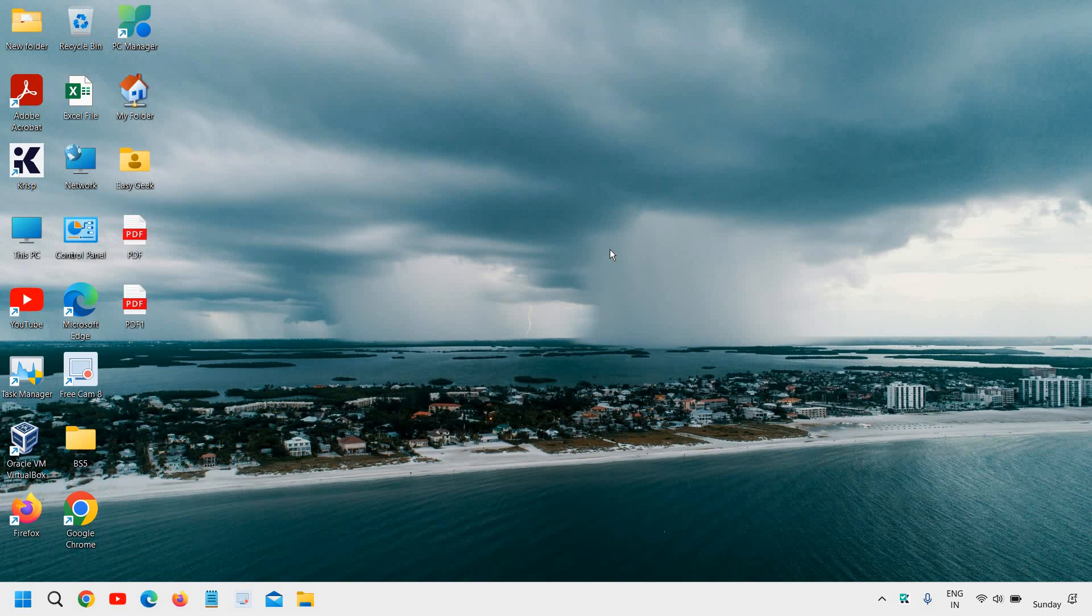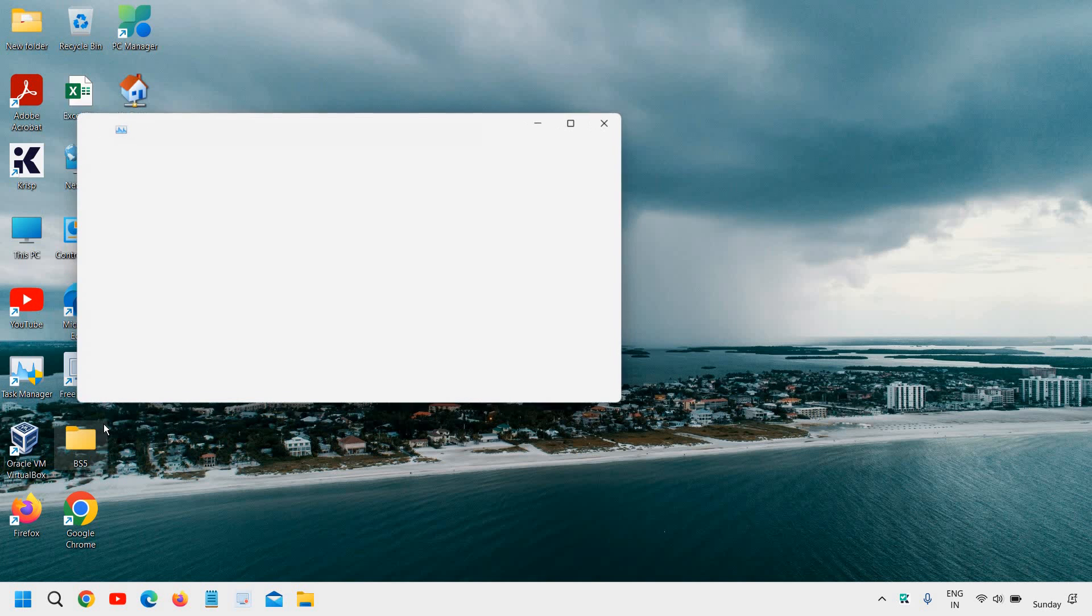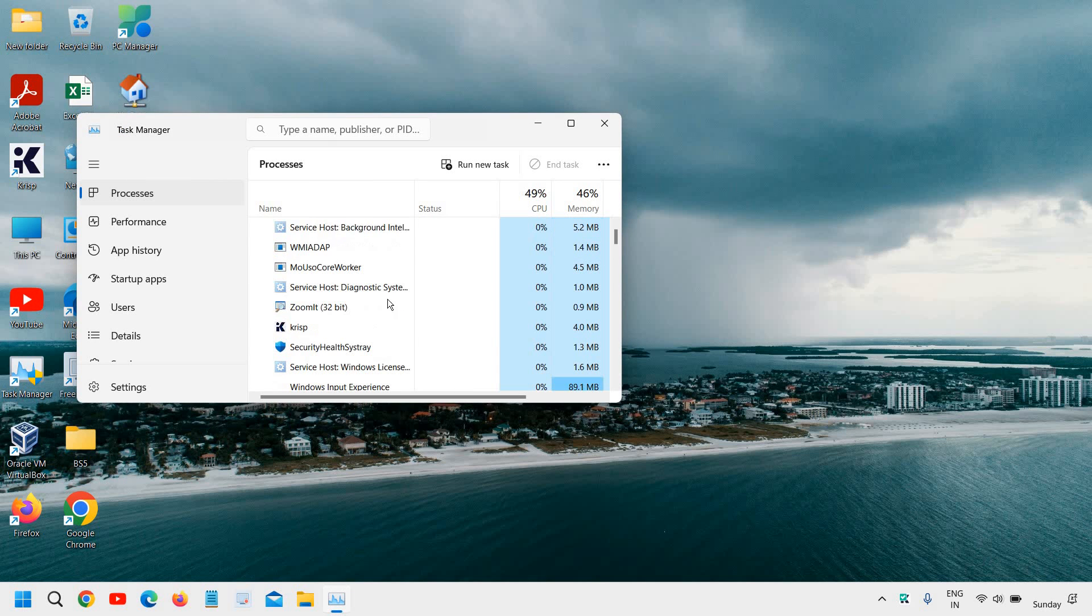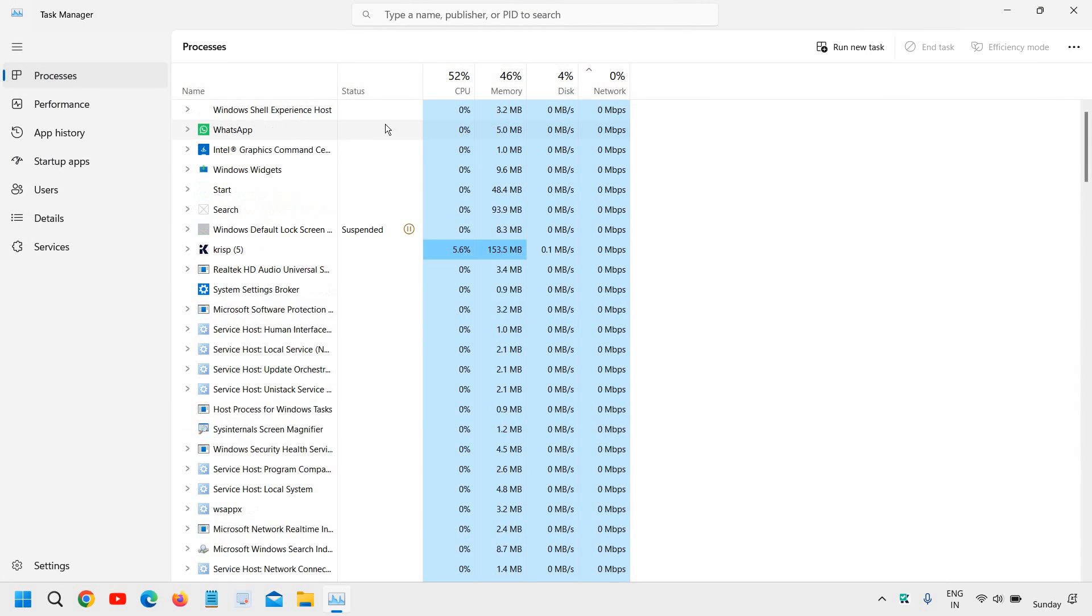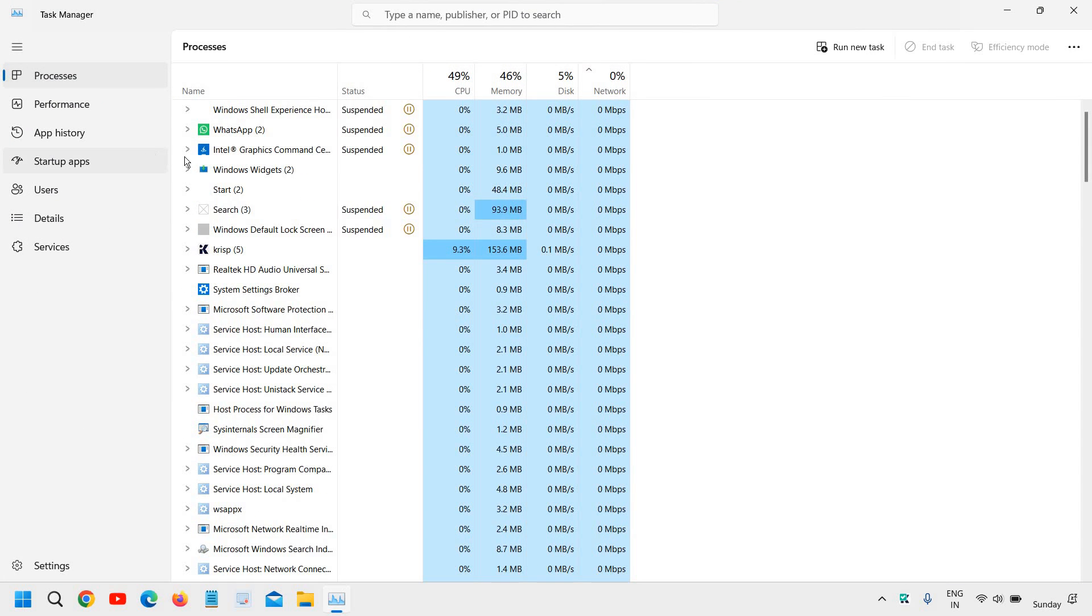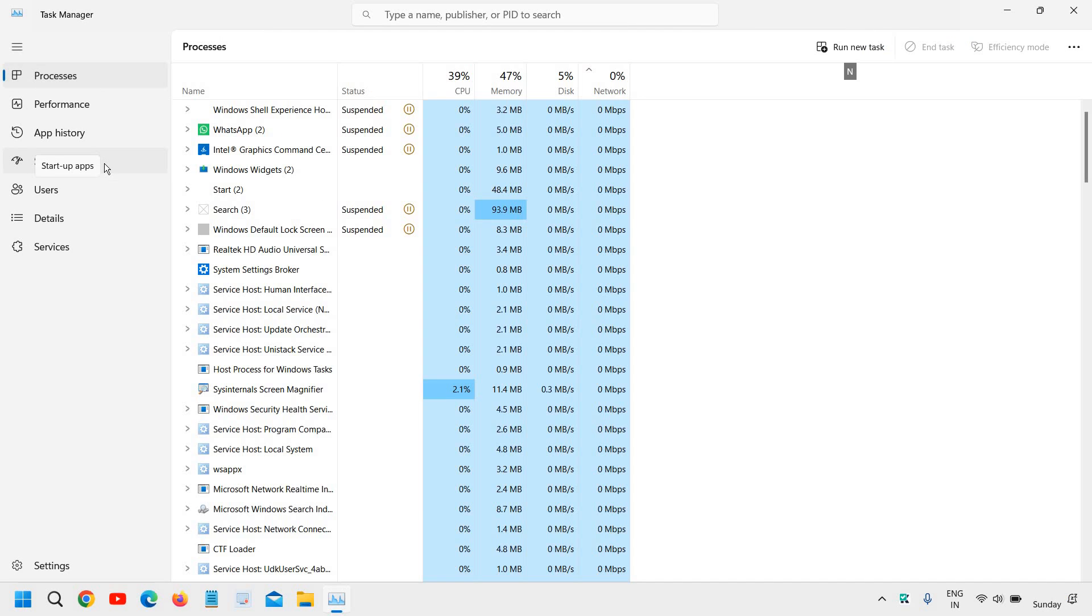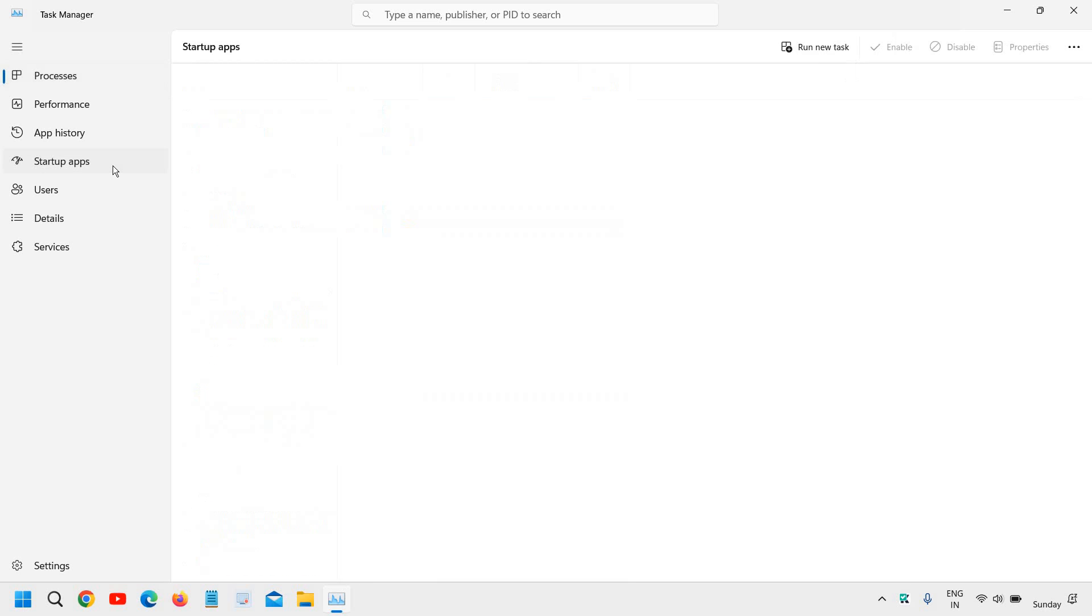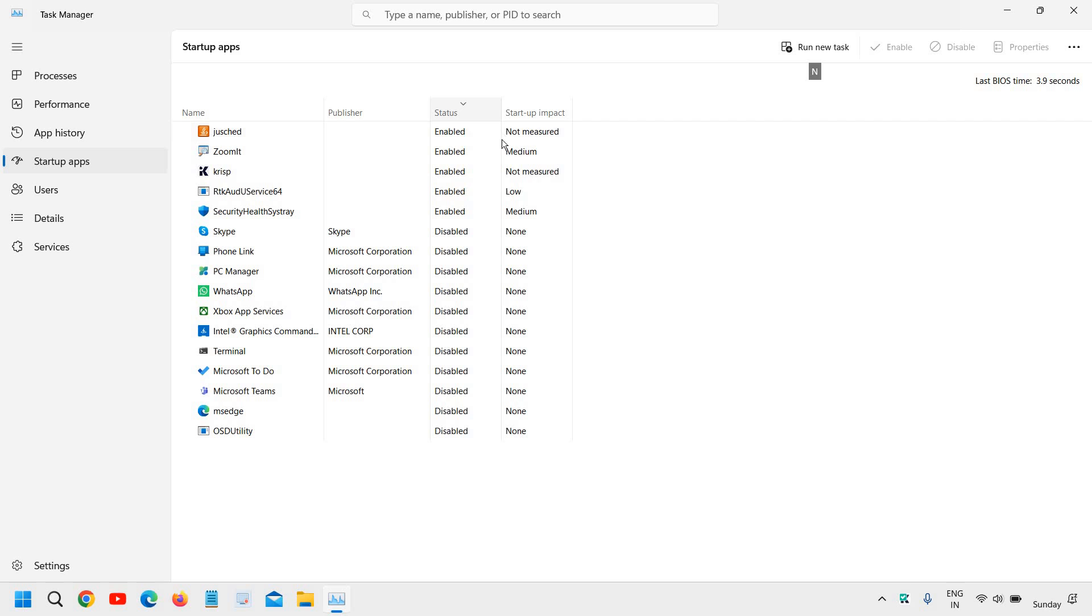The very first step is to disable the startup programs. It is the first troubleshooting step which we're going to do by doing a right click on the start icon, then go to Task Manager. Here you will find an option called Startup Apps, and you can sort those applications by enabled or disabled.